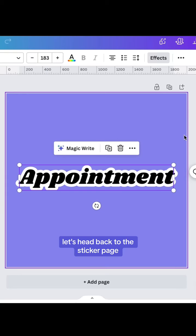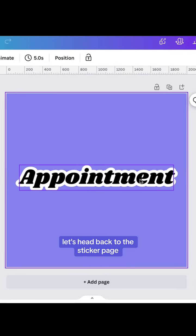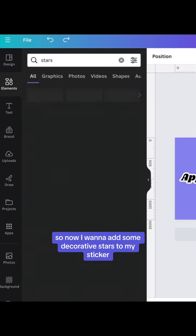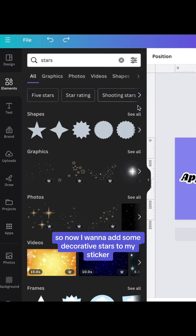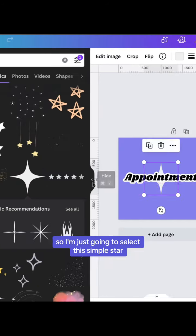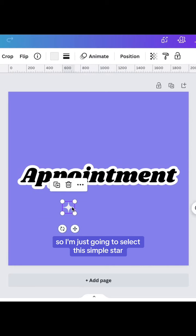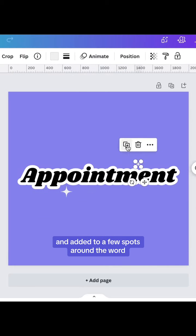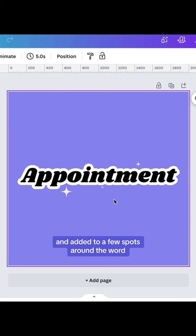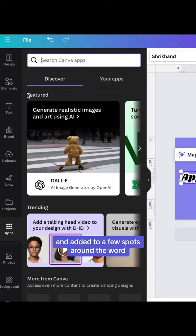Let's head back to the sticker page. Now I want to add some decorative stars to my sticker. I'm just going to select this simple star and add it to a few spots around the word.